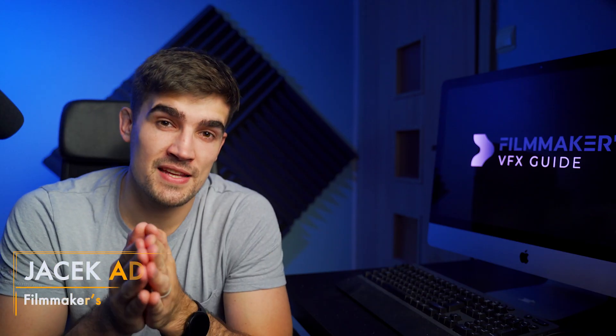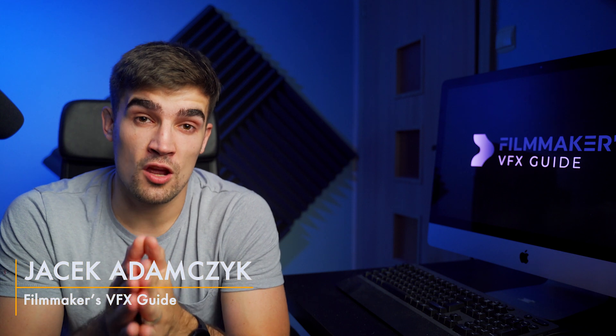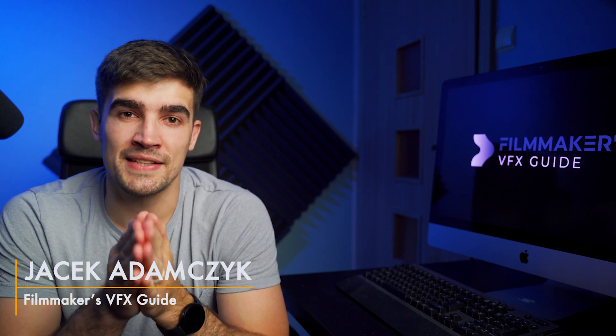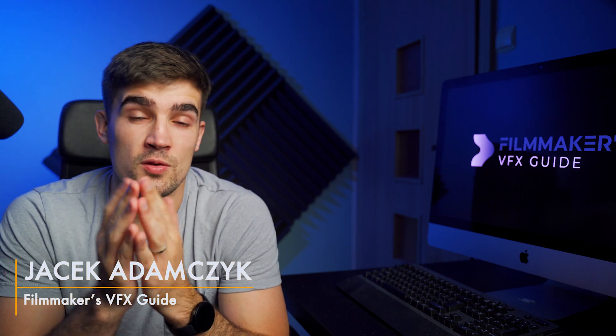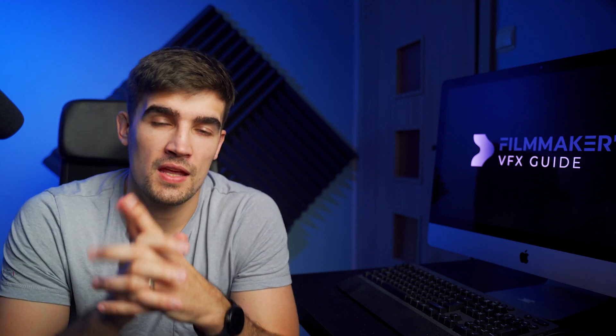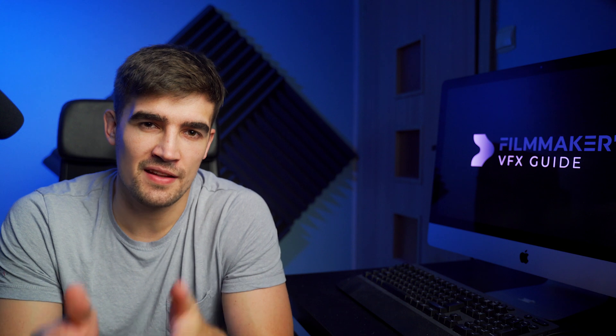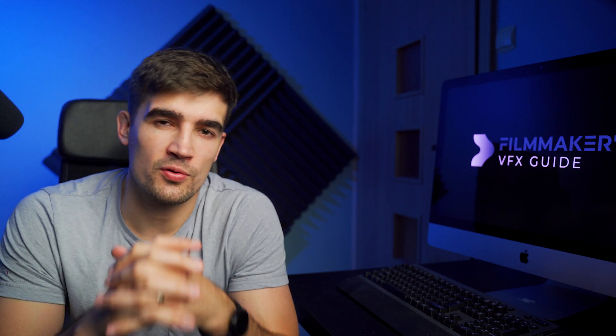Hey, what's up, my name is Jacek and in this video I'm going to break down the Razer Blade ad I did using VFX. In case you haven't seen it, here it goes.